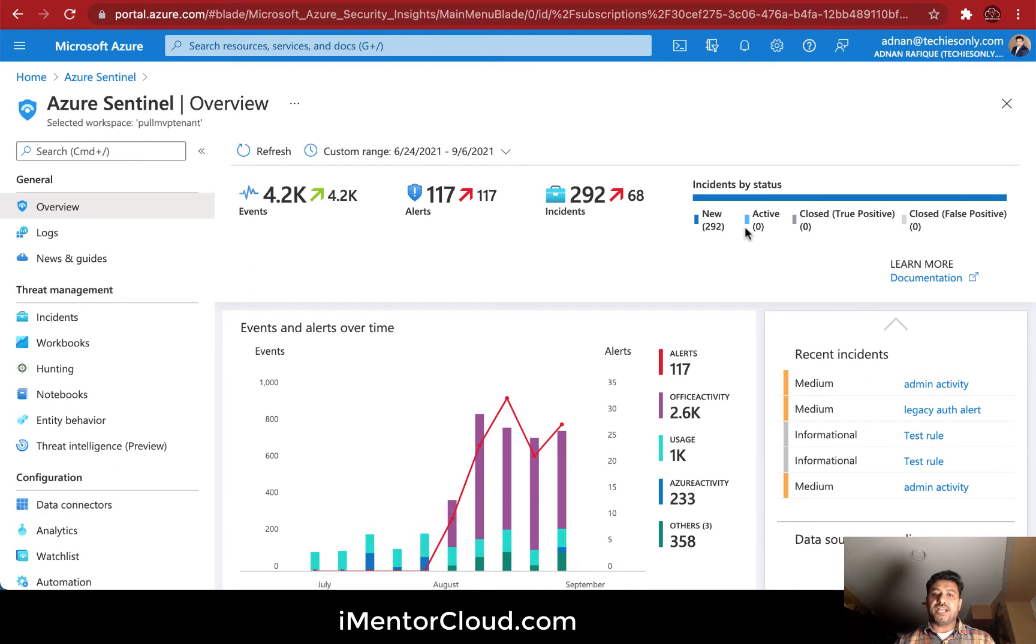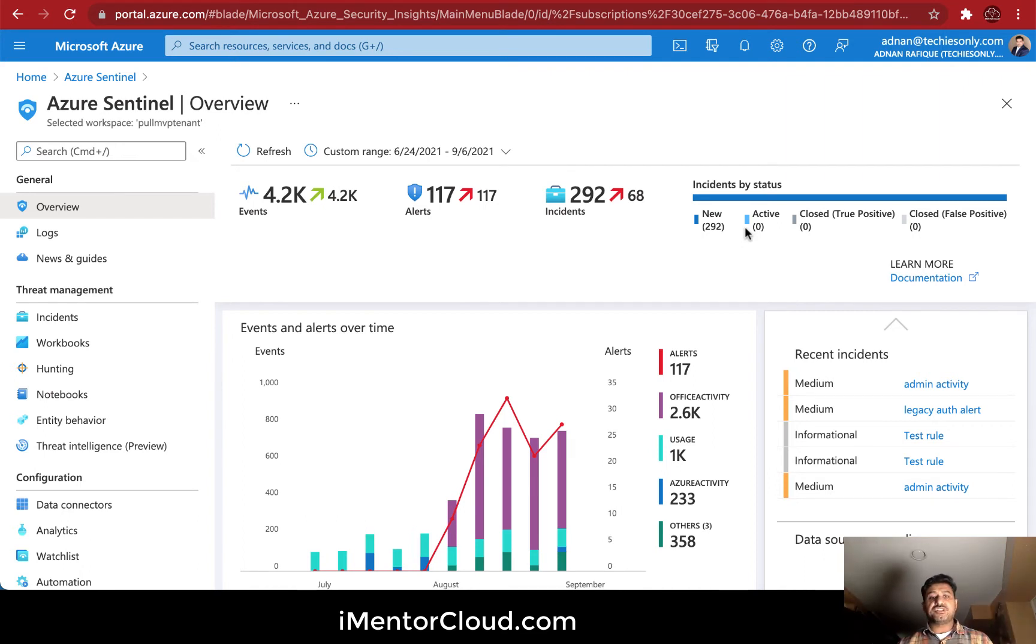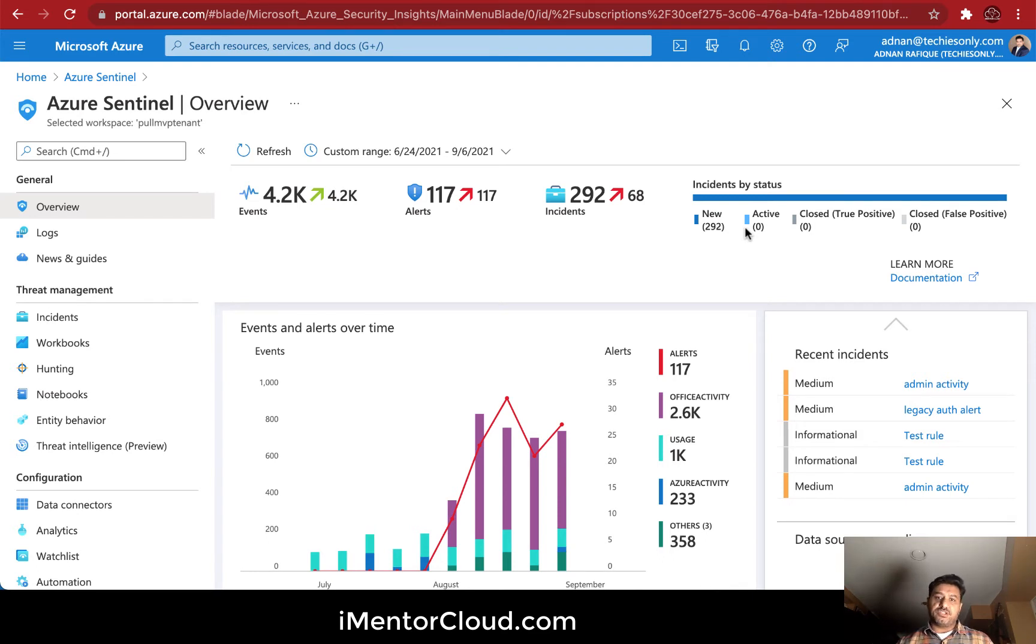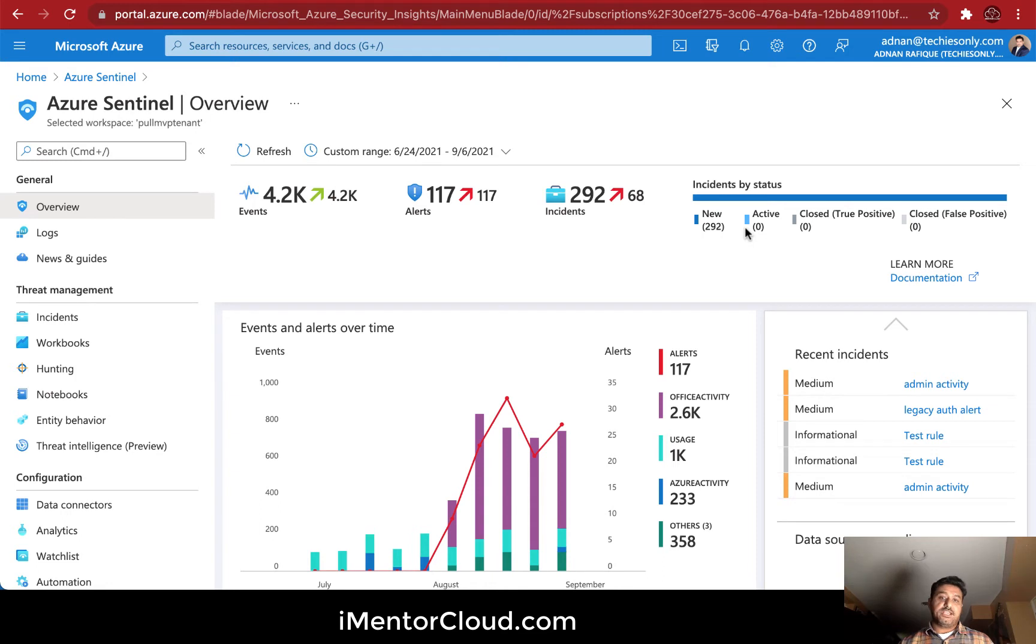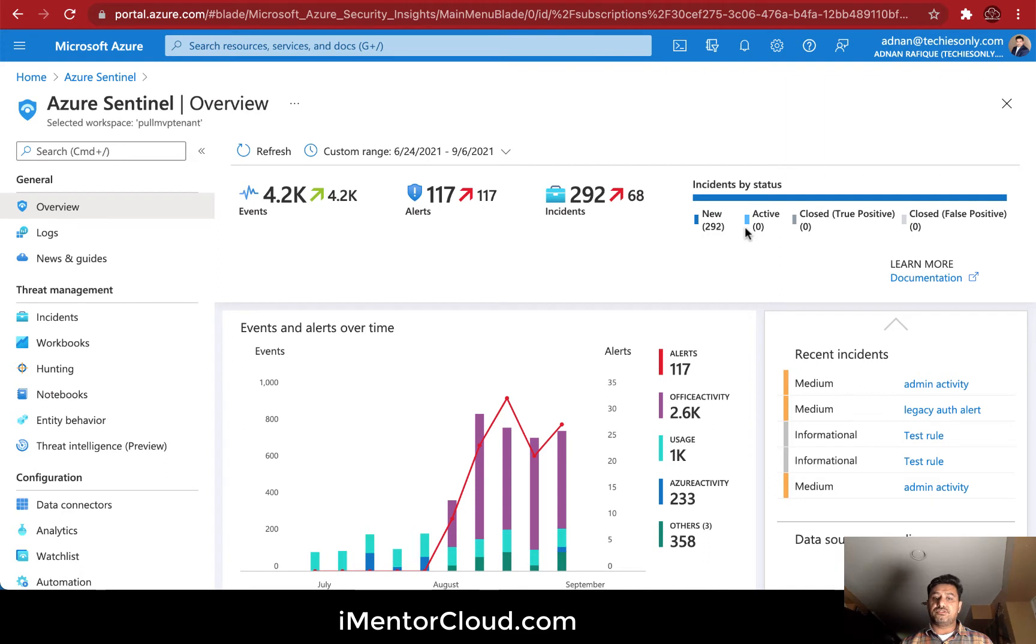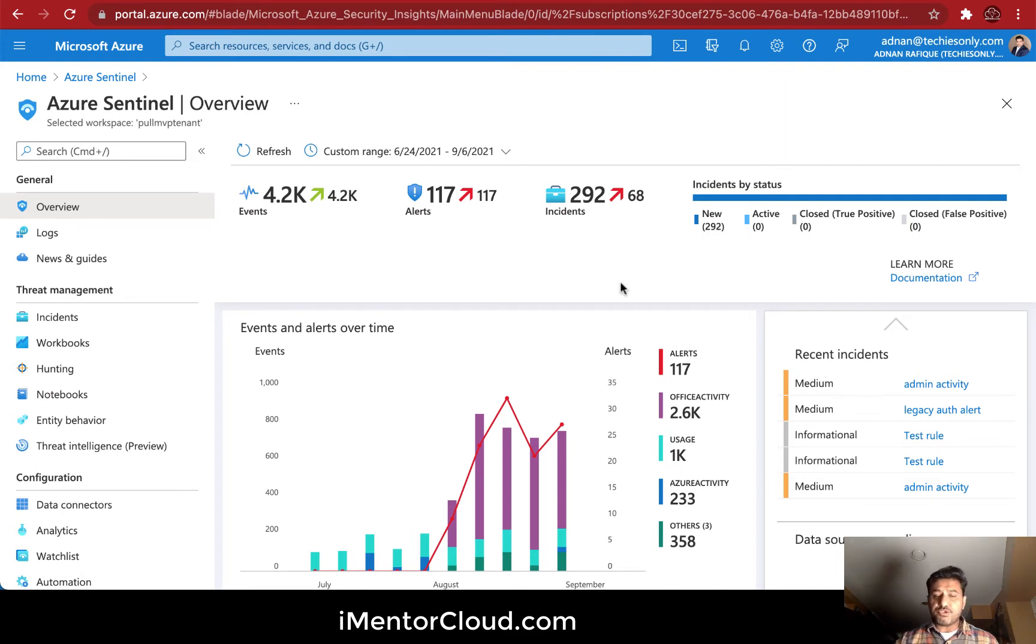From there onwards, you want to do some actionable items. There are a ton of incidents which I'll show you. I'll give you a business case which is very common as long as you have Microsoft 365 configured or other services.